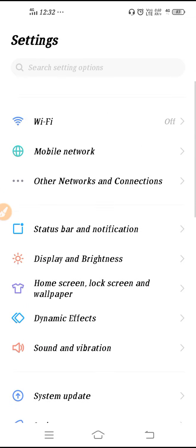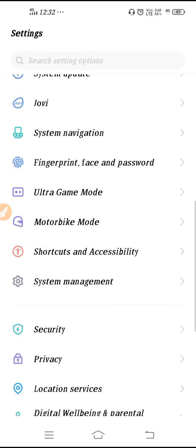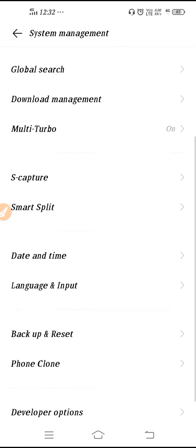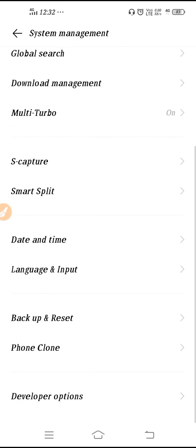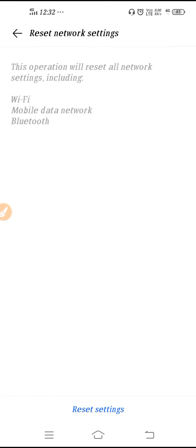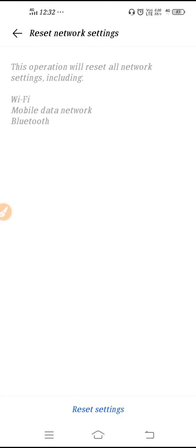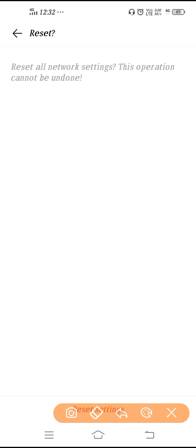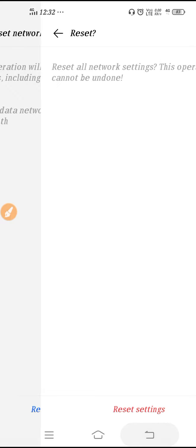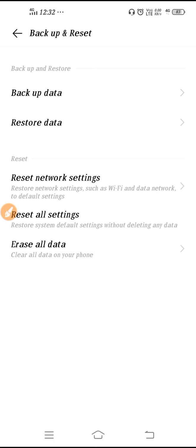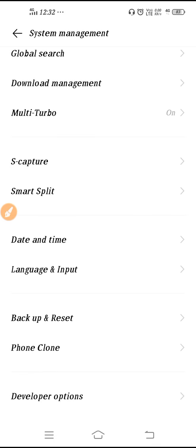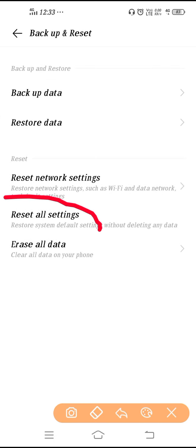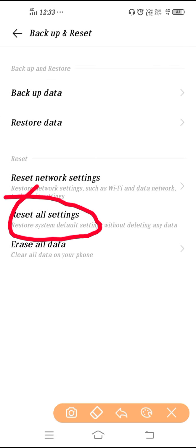If you're still facing the same problem, go to Settings, then go to System Management, then Backup and Reset. Click on 'Reset Network Settings' and click again on 'Reset Settings.' After that, enter your phone password and click again on 'Reset Settings.' This will reset your network settings.